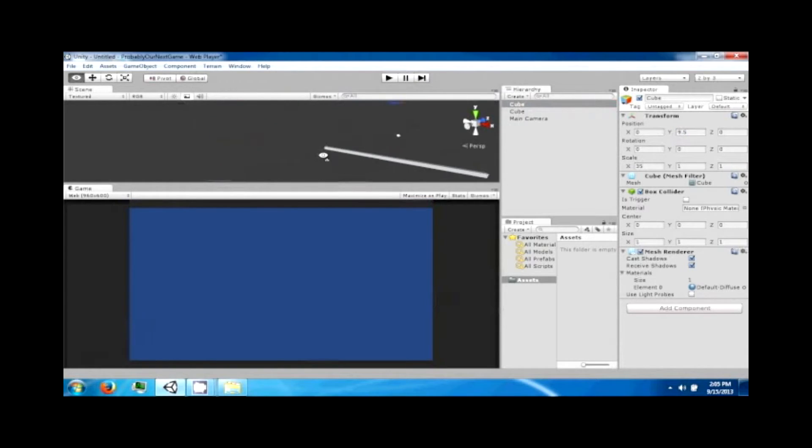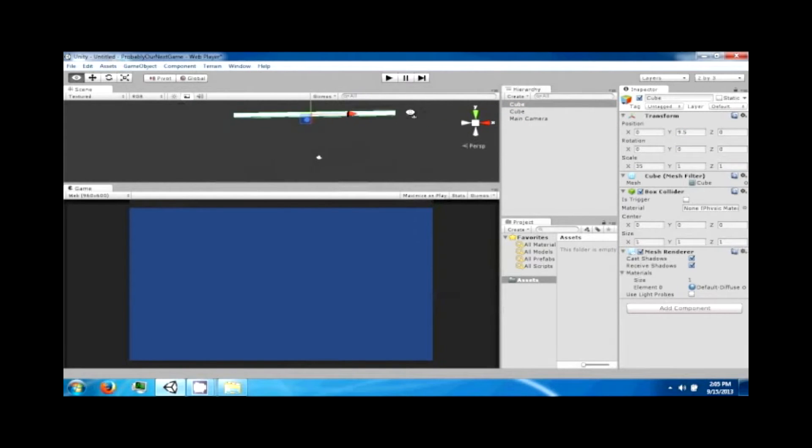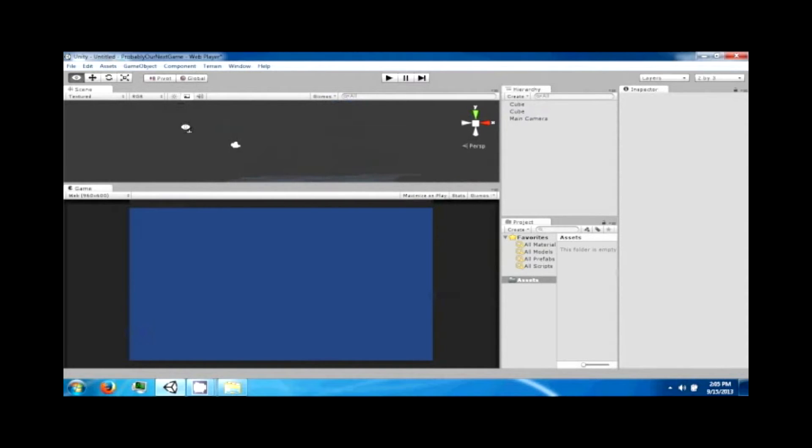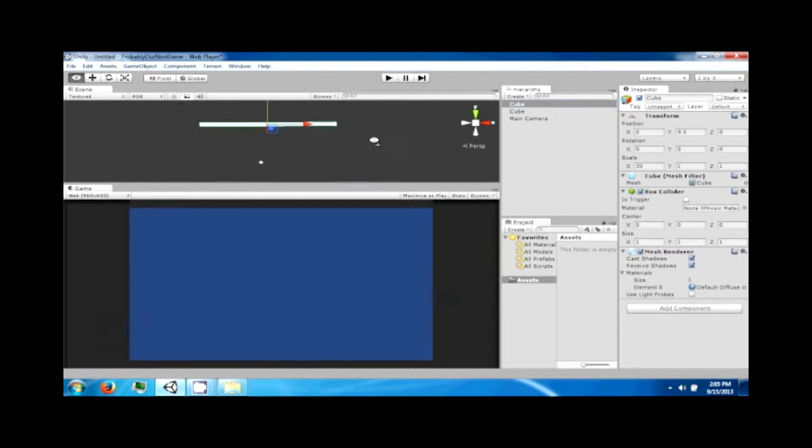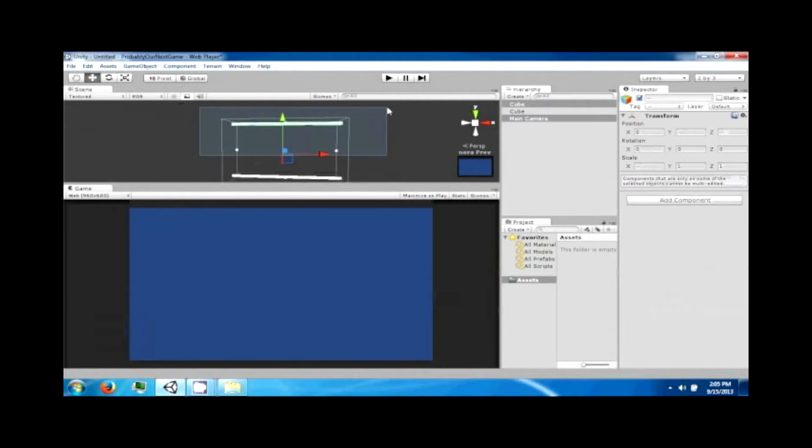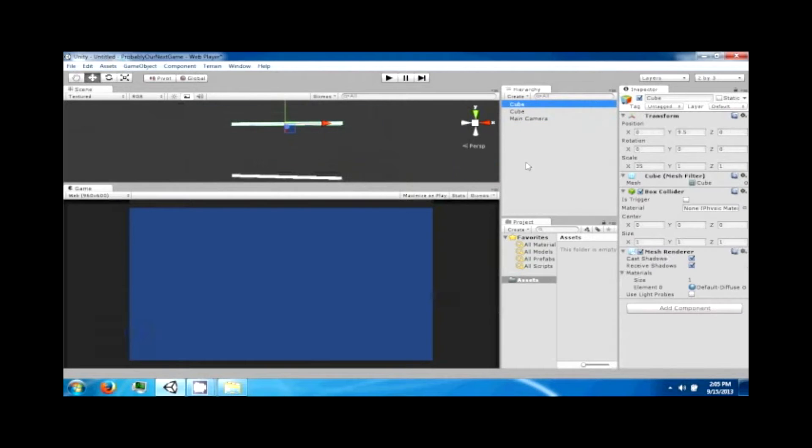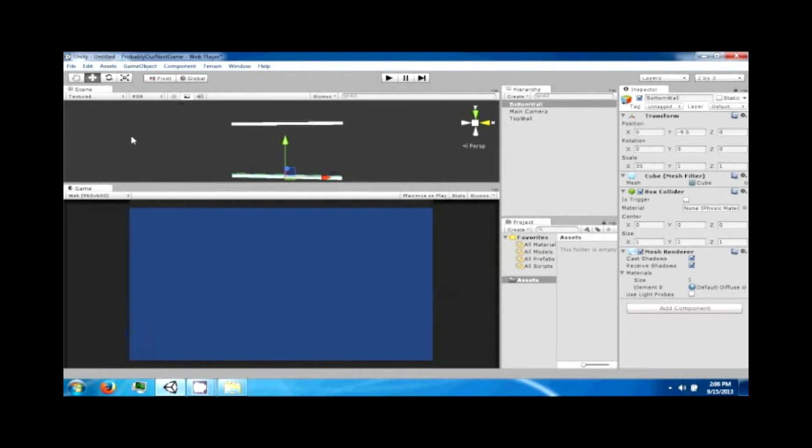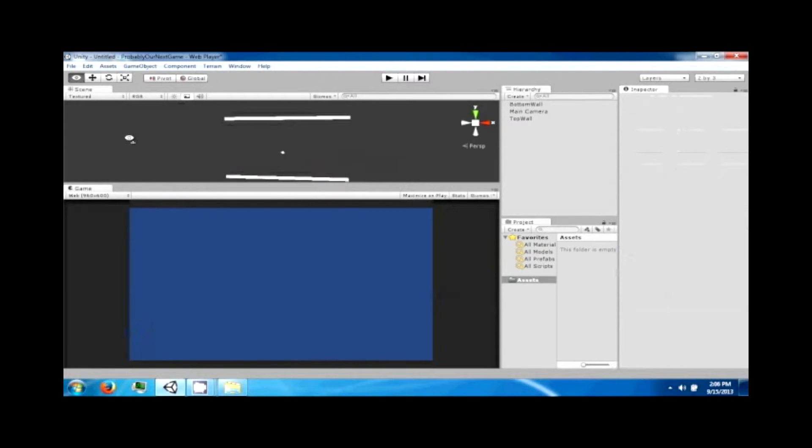Okay, so it's always better to have everything centered out because it makes positioning things easier in the long run. So click on one of the cubes until you find the top cube, the one that's up here at the top of the camera. We're gonna name this the top wall. Then click on the other cube and we're gonna name this the bottom wall.